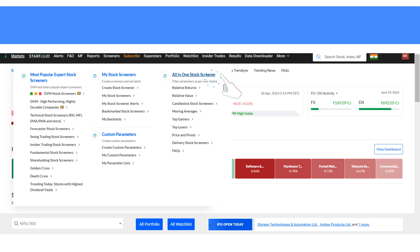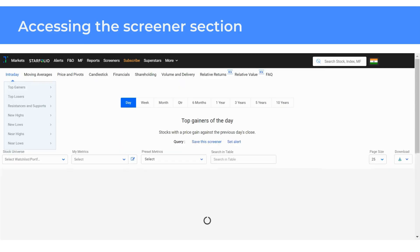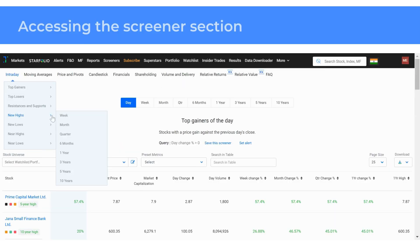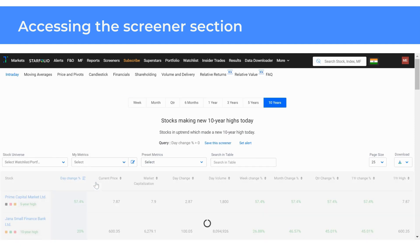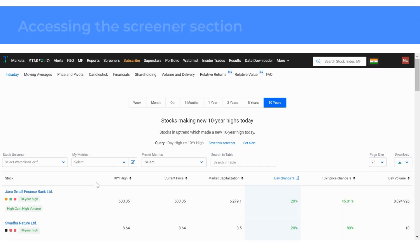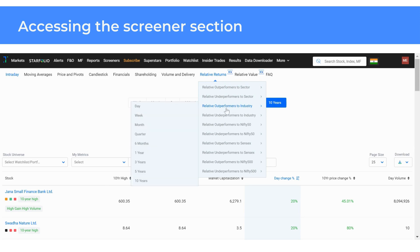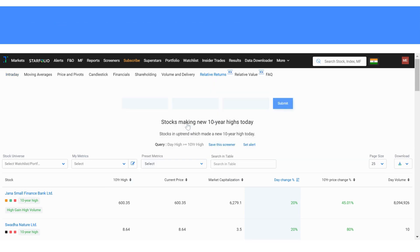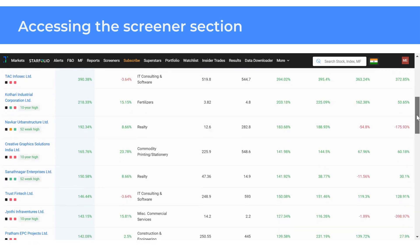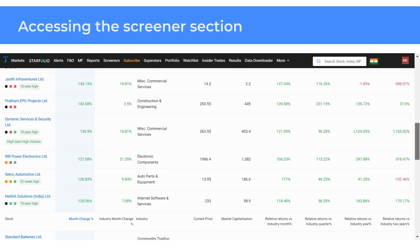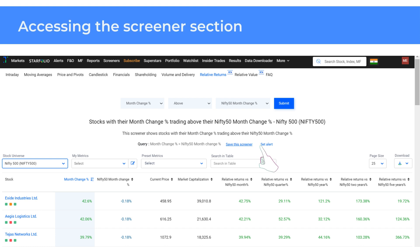Here you will find pre-built screeners like intraday, moving averages, candlestick, financials, relative returns, relative value and so on across various time periods. You can also change the condition and see results as per your choice. All-in-one screeners can also be edited by clicking on save the screener.